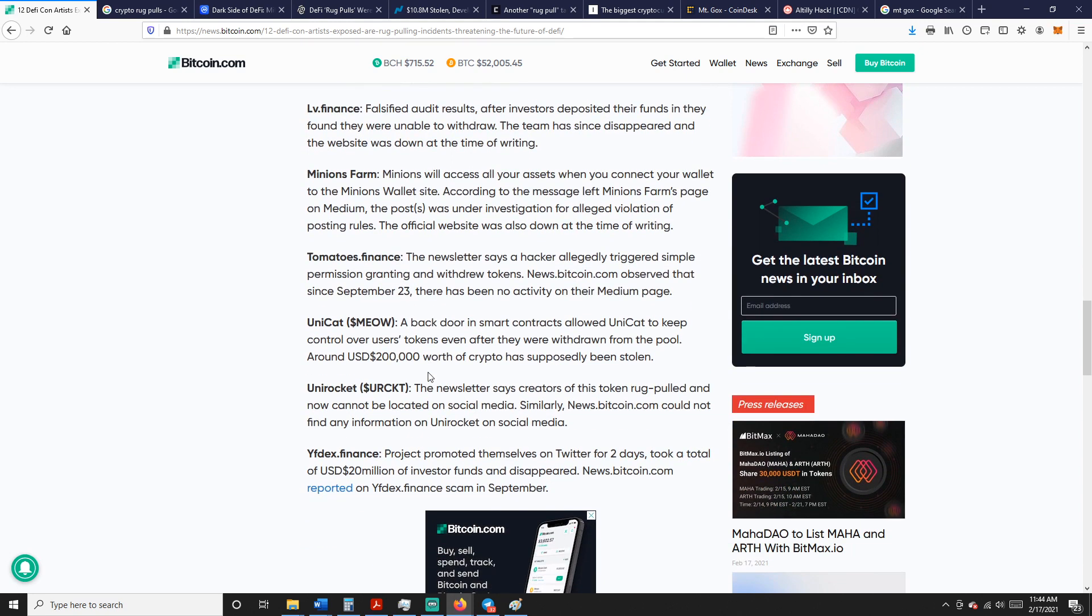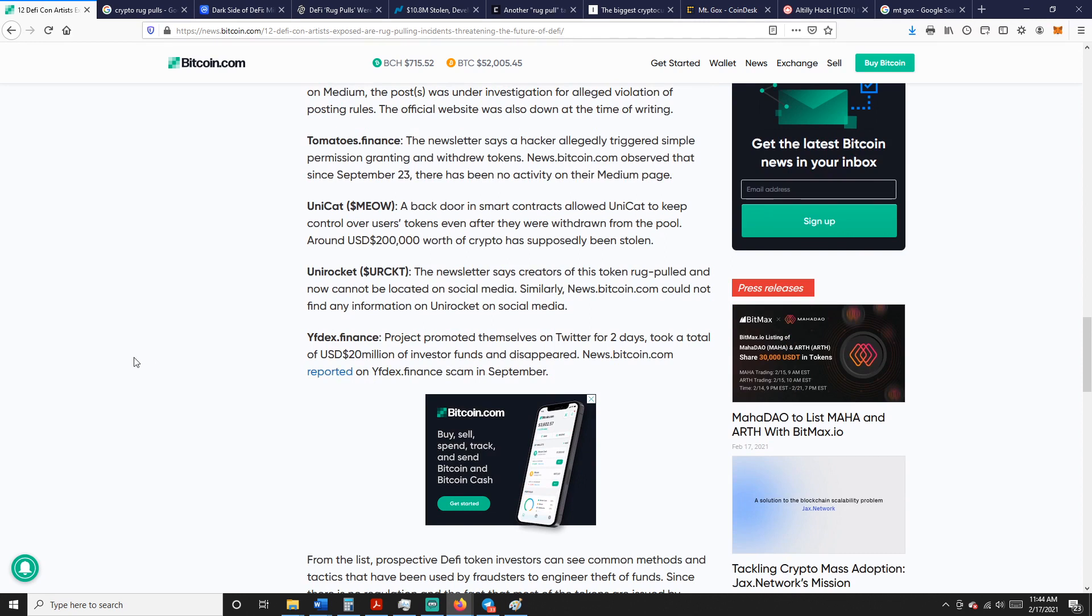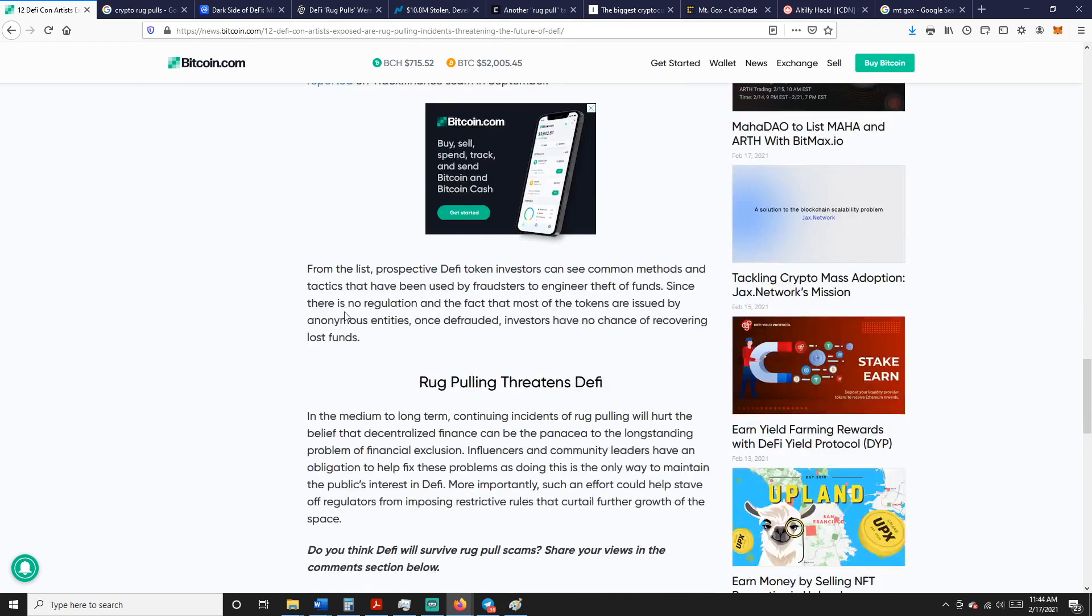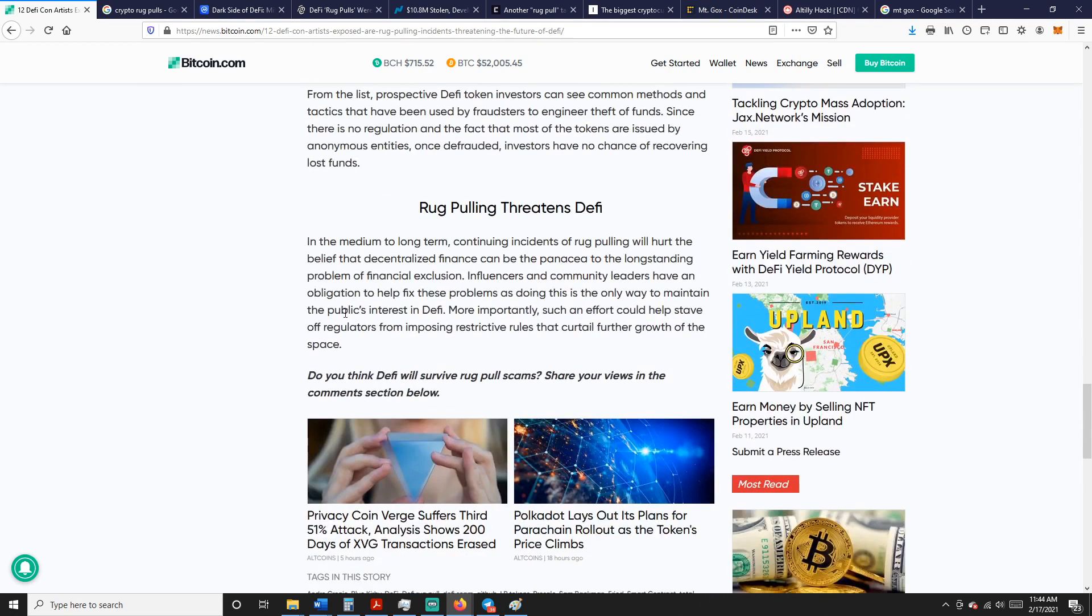DGen Balls, Emerald Mine, LV Finance falsified audit results, Minions Farm, Tomatoes Finance, Unicat Meow. A backdoor in the smart contract allowed Unicat to keep control over users' tokens even after they were withdrawn from the pool. Around $200,000 of crypto had been stolen. Unit Rocket and YFDex Finance.